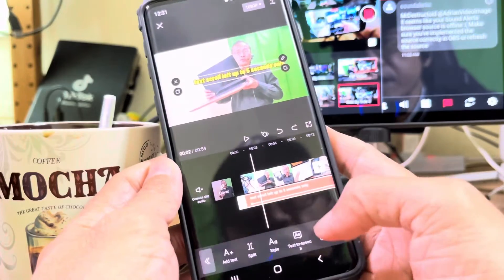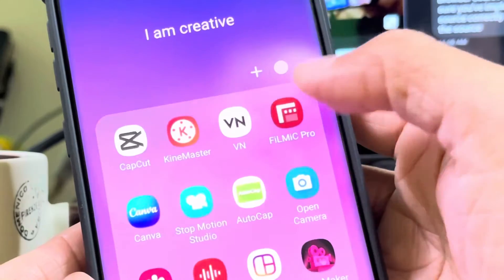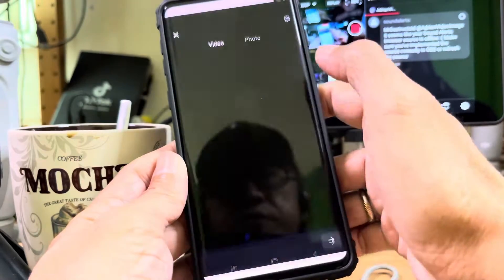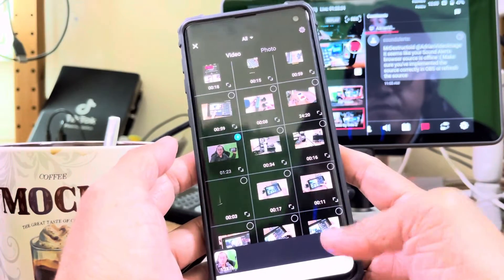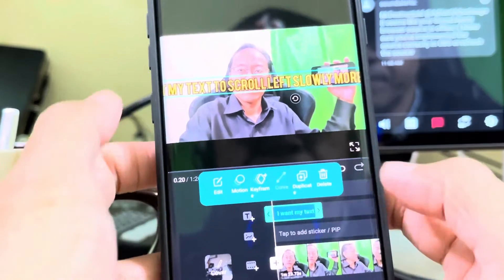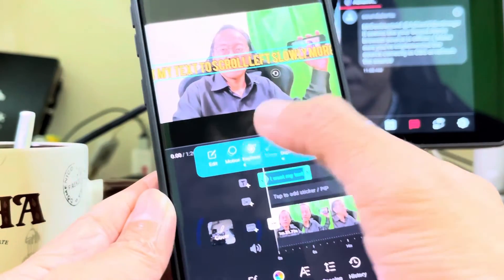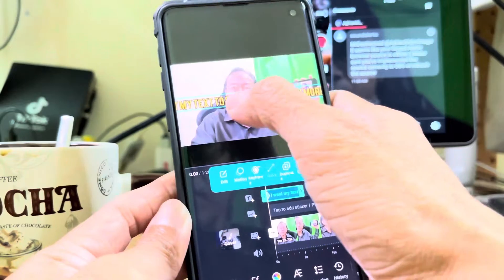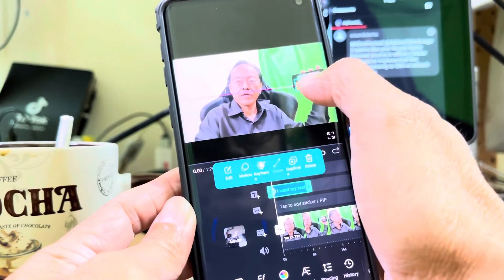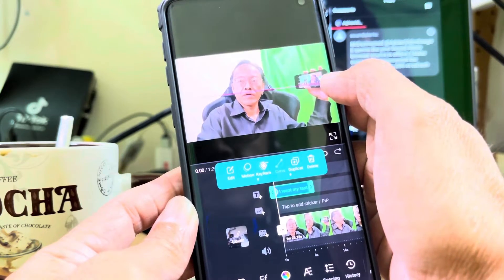Until CapCut updates this feature, I will use another app. Open VN, start a new project, and add my video. Type in my line of text. Scroll to the start of my text clip and insert a keyframe. Next, move the position of the text all the way to the right until you almost cannot see it.